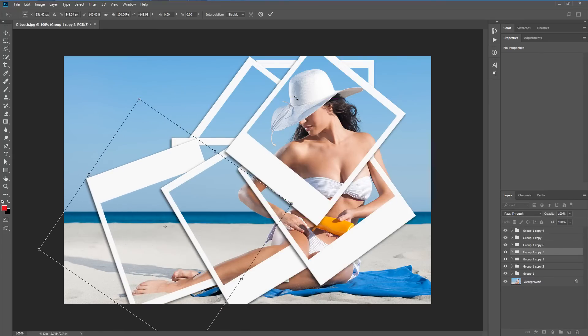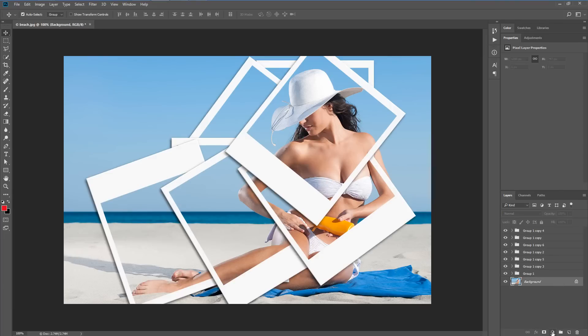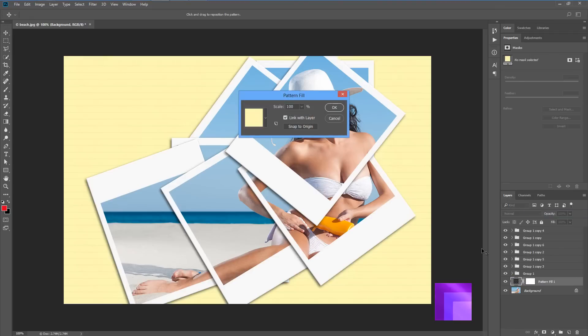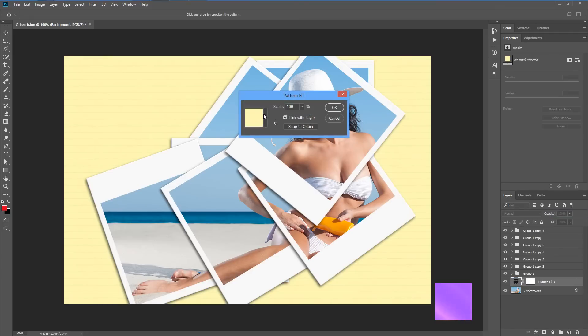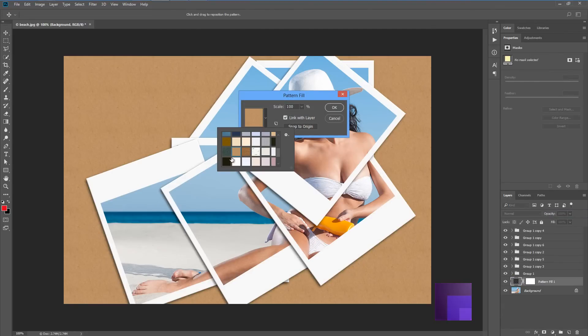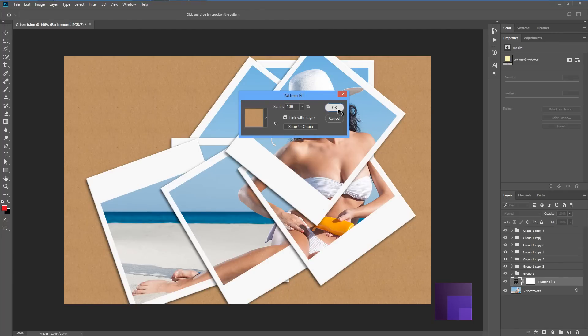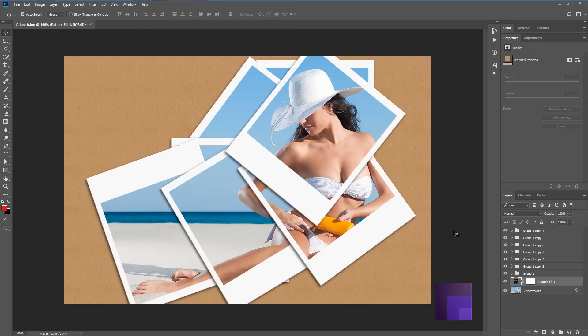Now we are going to create a pattern. So we go to the background, click on the adjustment layer icon, and we're going to choose pattern. And I'm going to choose something which will go well with this image. Let's choose this brown color, this brown paper. There are a lot of options here. Let's hit okay.